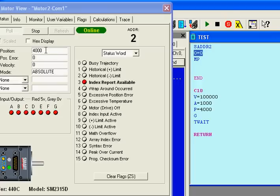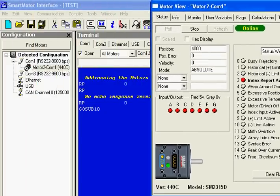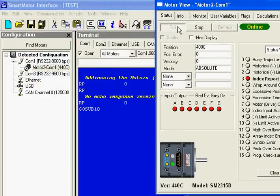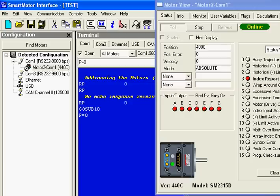So if I move this over a little bit, and I go back to the terminal window, and I type P equals 0 to go back to position 0, and then hit G for go, you're going to see the motor view change and go back to position 0.